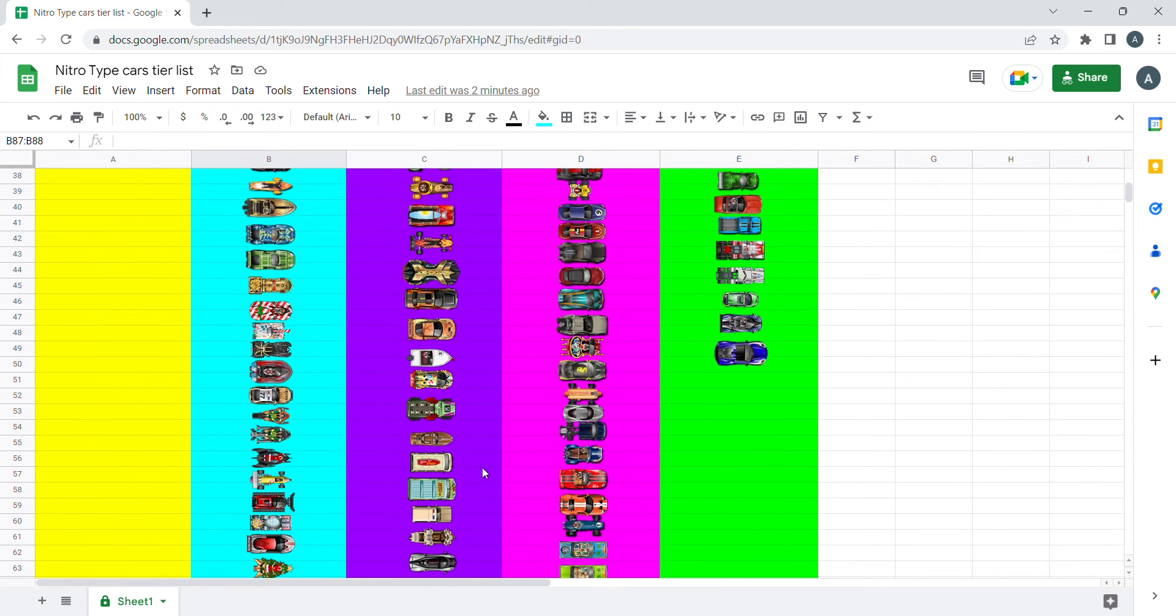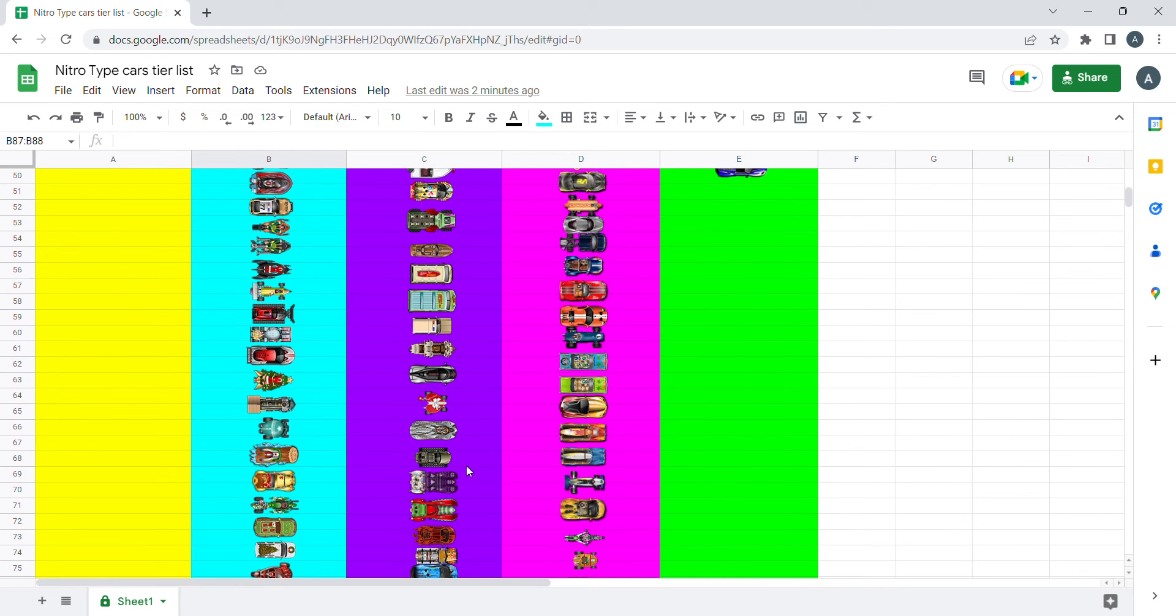And if you want to check this out yourself, I'll also put this sheet in the description so you can check the cars whenever you want.